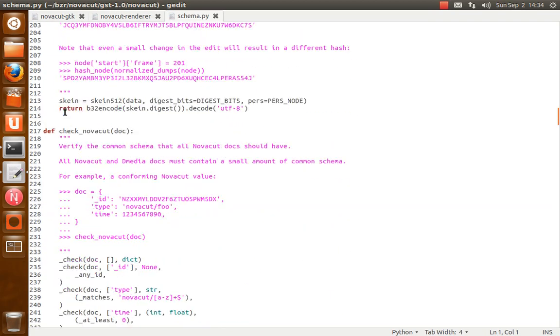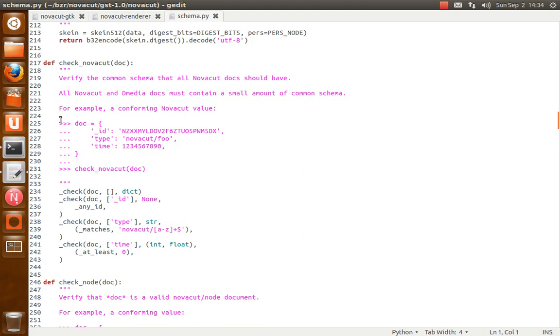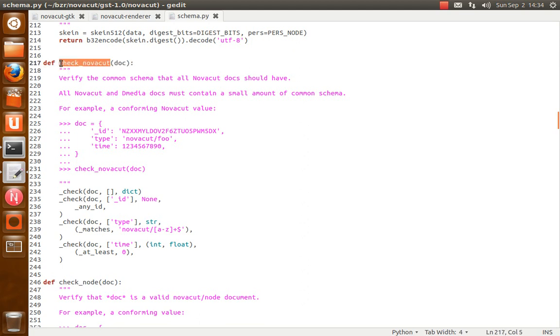The biggest goal with this file is to really clearly define the schema and to give really clear error messages when the schema doesn't conform. So the idea is to be able to use this as kind of a conformance test, because we'd like to see other applications start using a schema similar to what NovaCut's using. So you'll see all these check functions, like check_novacut. And this makes sure that the common schema, that there's a certain common schema that all the NovaCut documents should have. And it's just two attributes.